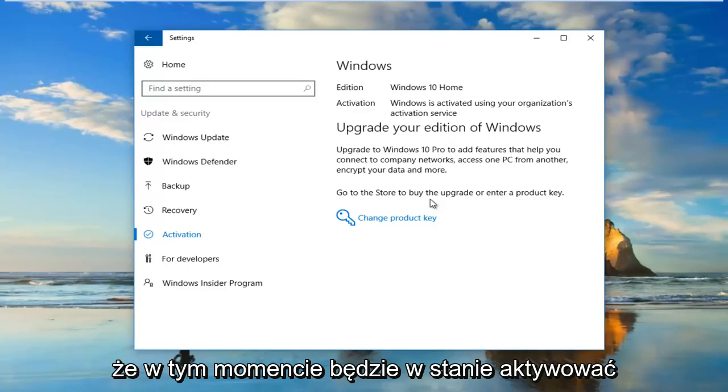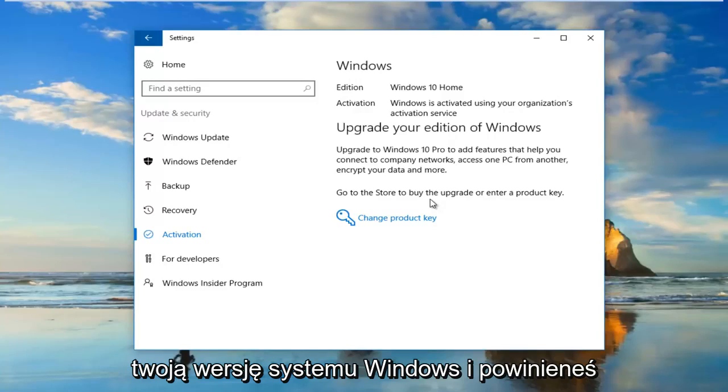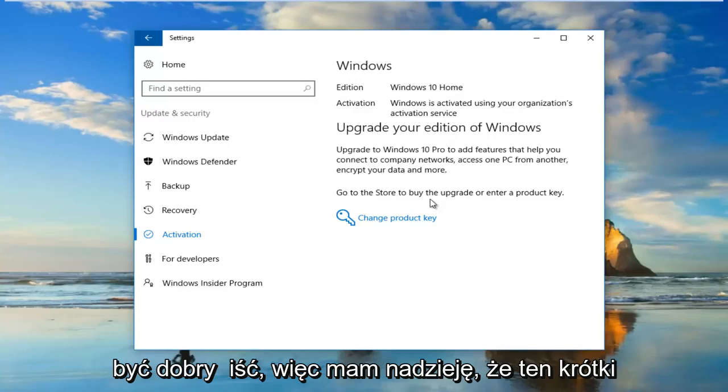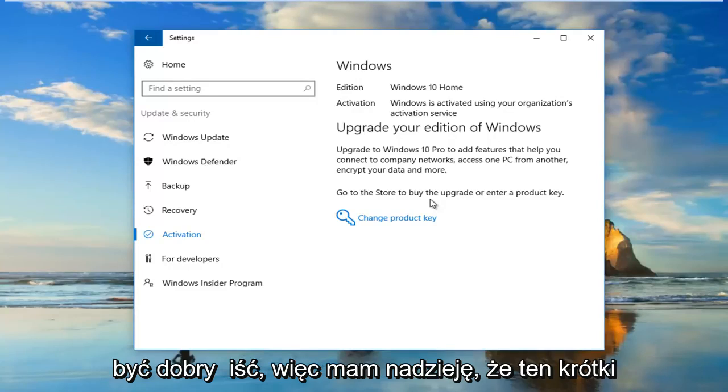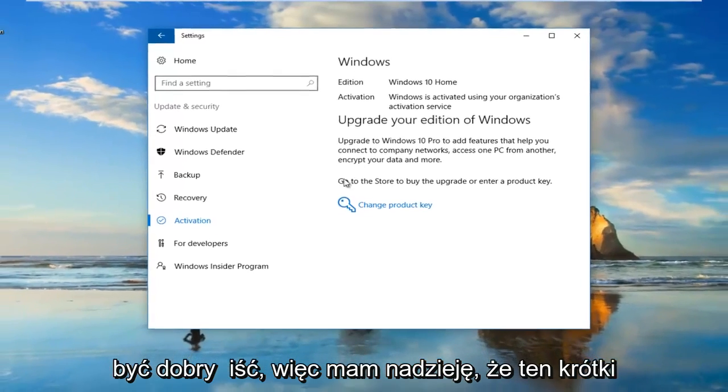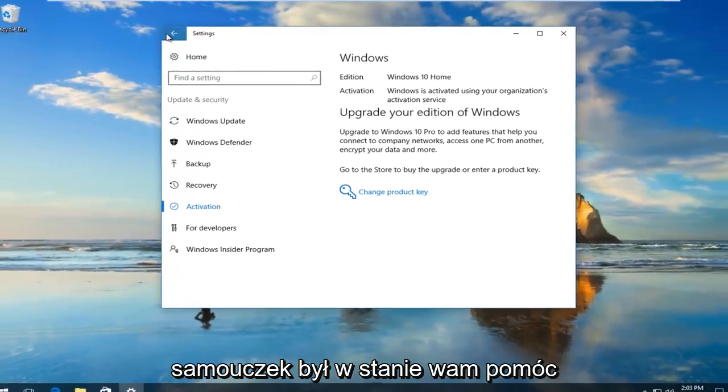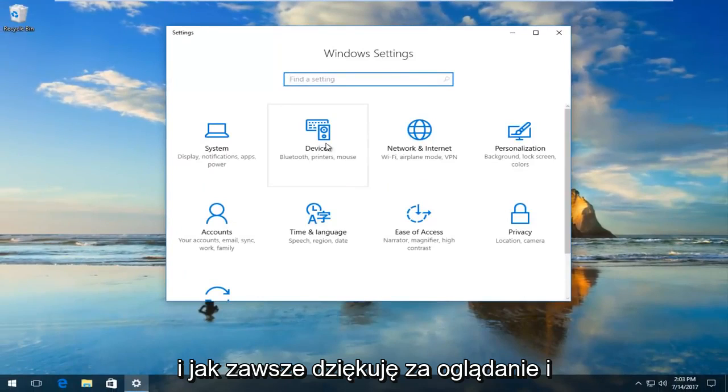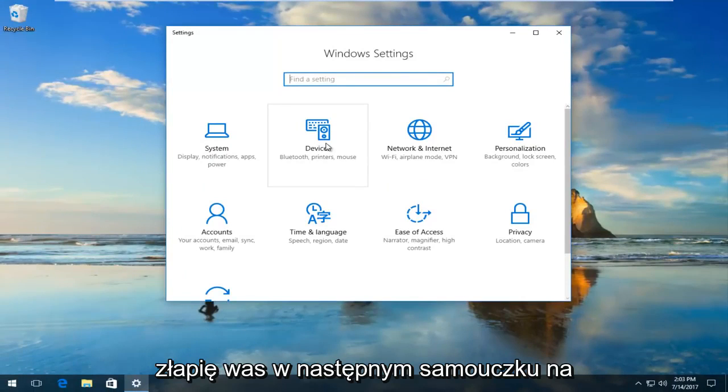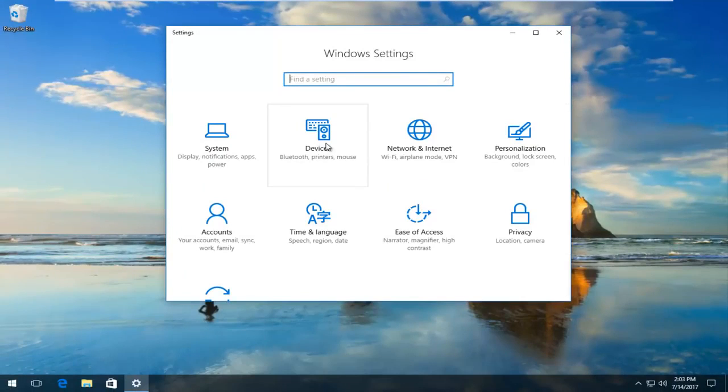Hopefully at that point it would be able to activate your version of Windows and you should be good to go. I hope this brief tutorial was able to help you out. As always, thank you for watching and I will catch you in the next tutorial. Goodbye.